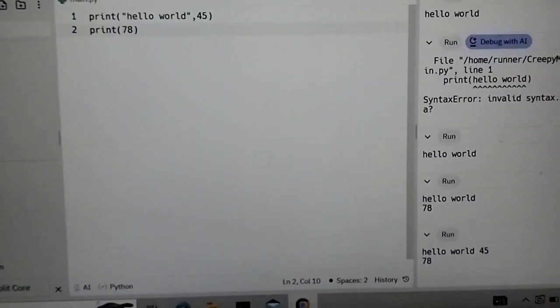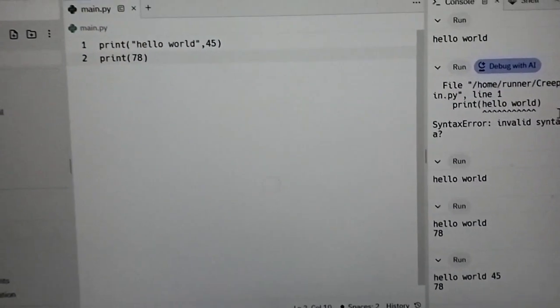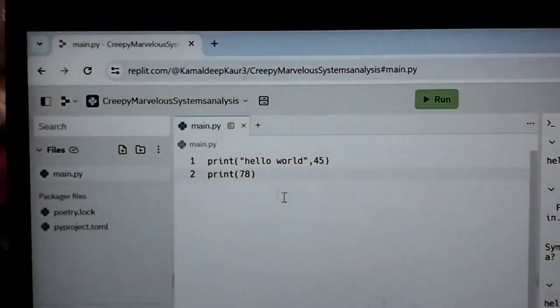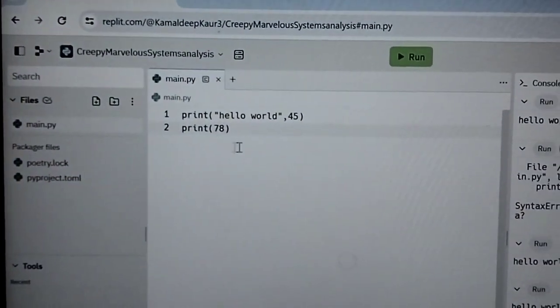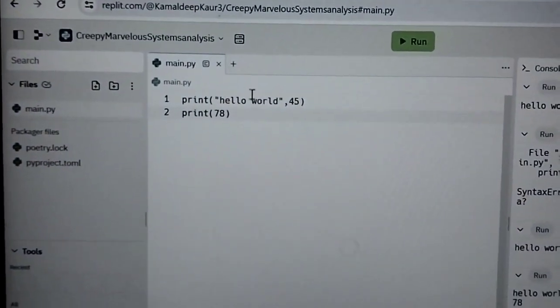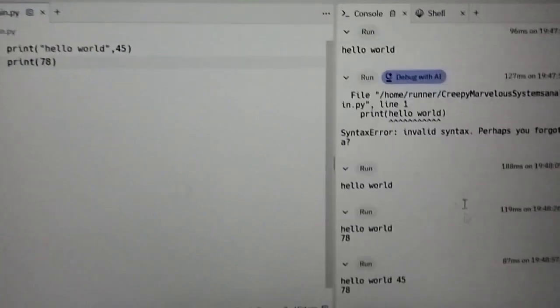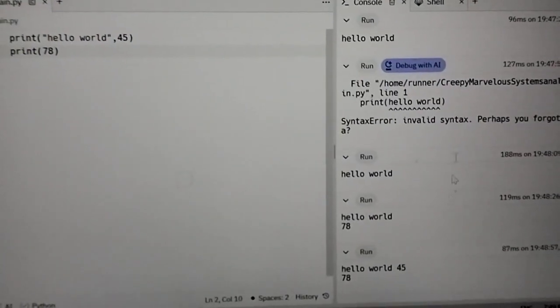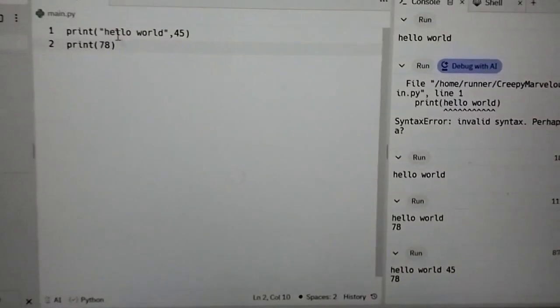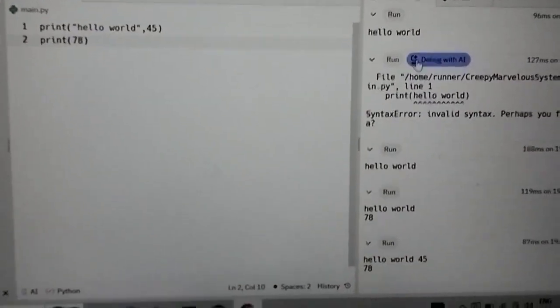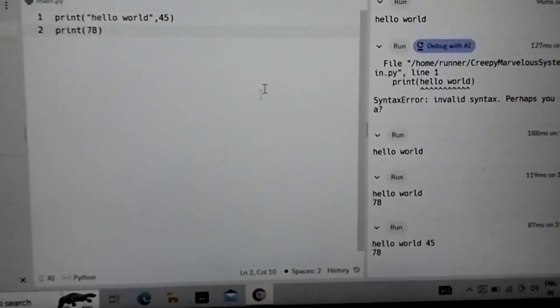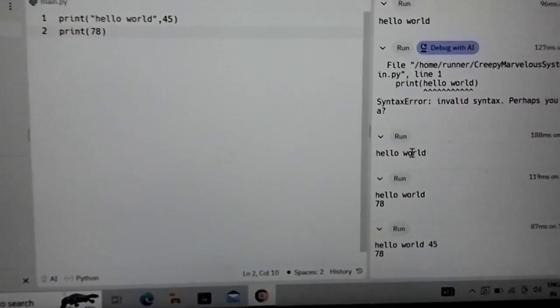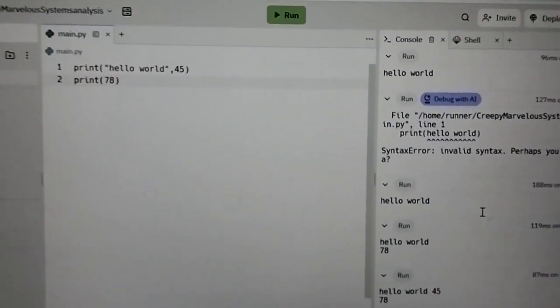This is our main or script window where we will write the coding and here where we will get the output of our coding. That's it we will see the next coding in next video.